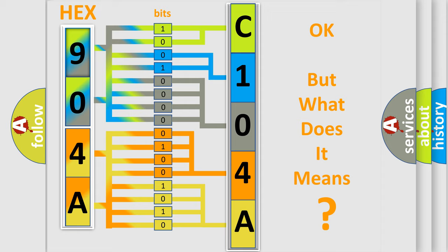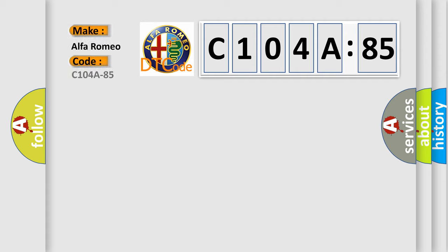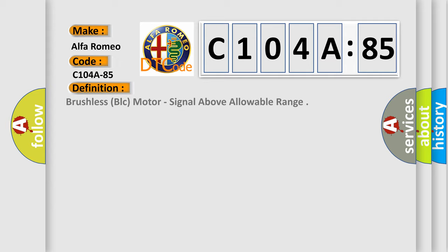The number itself does not make sense to us if we cannot assign information about what it actually expresses. So, what does the diagnostic trouble code C104A85 interpret specifically for Alfa Romeo car manufacturers?